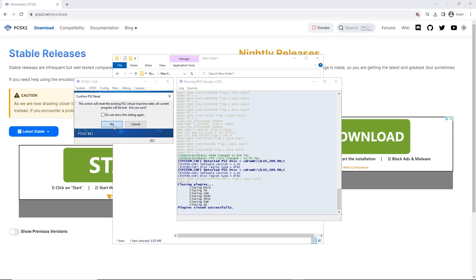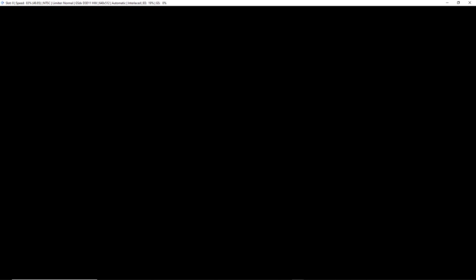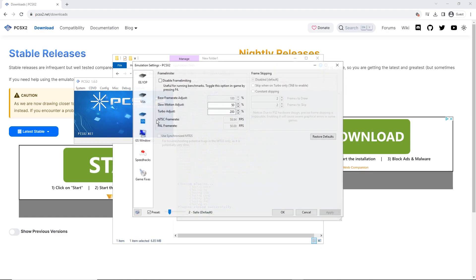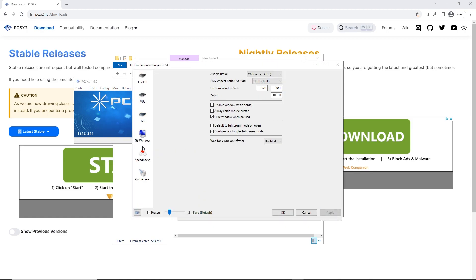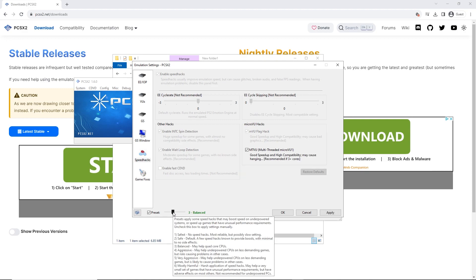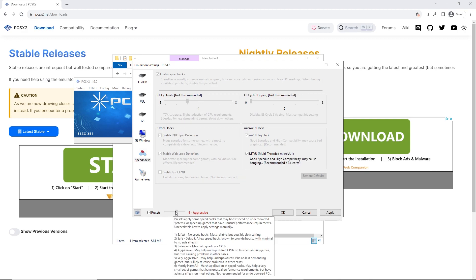Next, hit System and then Boot CDVD Fast. At that point, that's it — the game launches and you can play. If you've done everything right, the game should run perfectly fine. To make your experience even better, you can explore the settings in PCSX2 — there's a ton of options like upscaling graphics, enabling widescreen patches, and even using cheats.